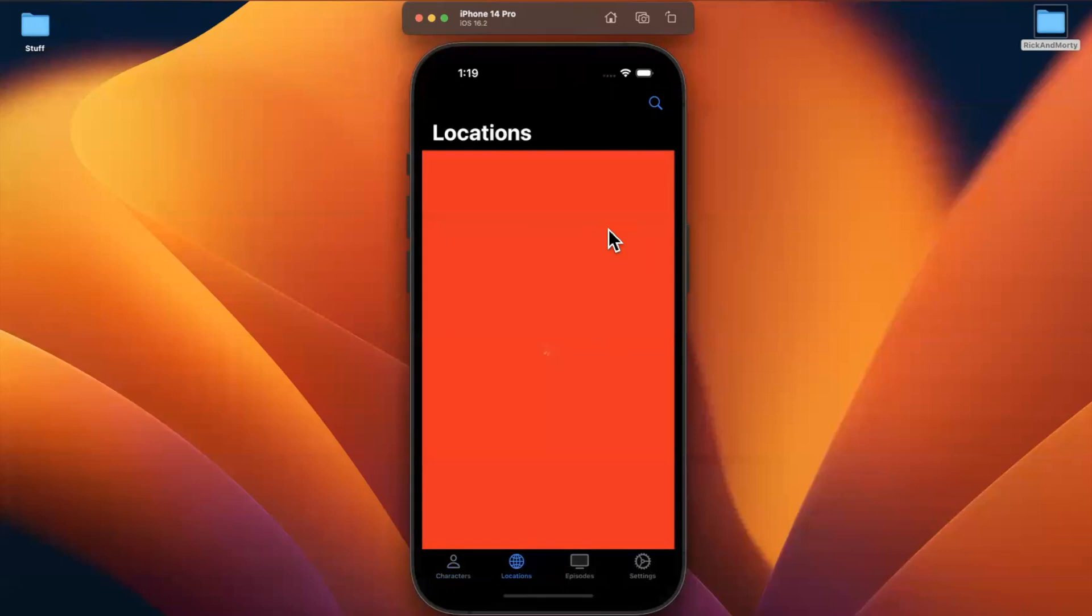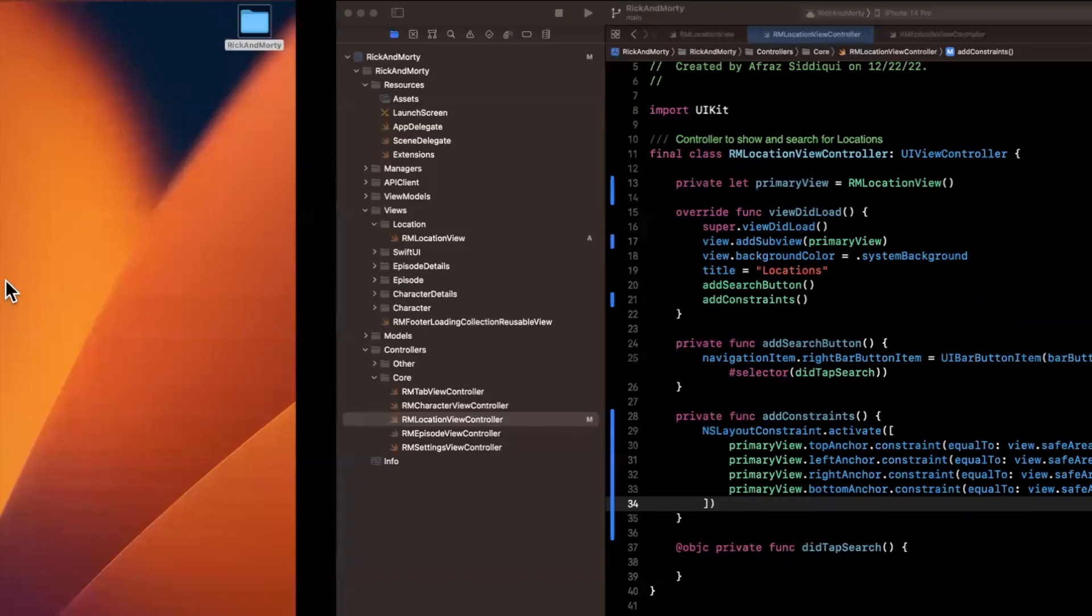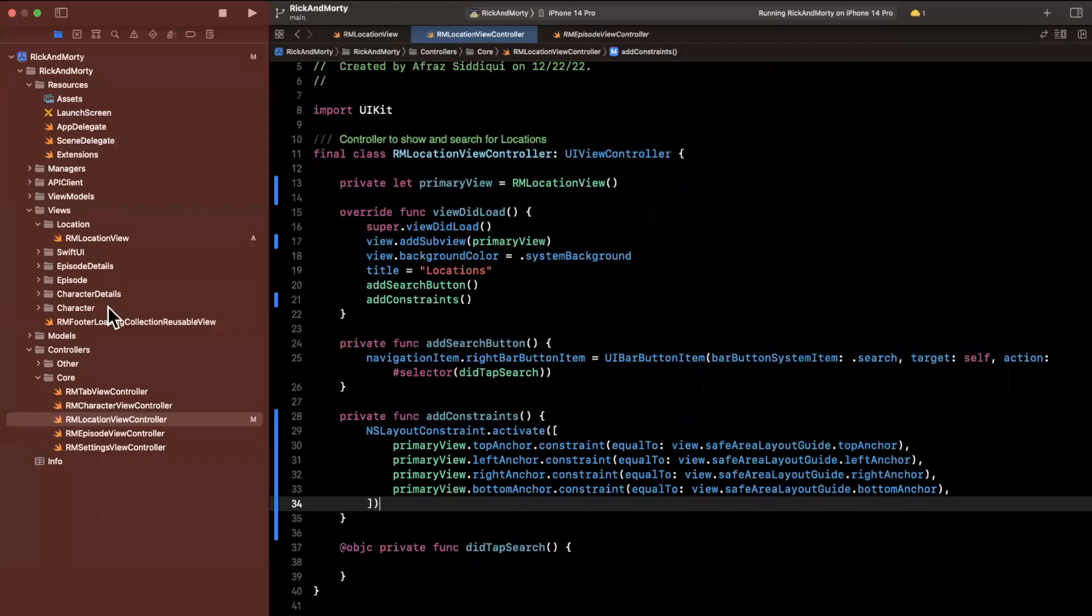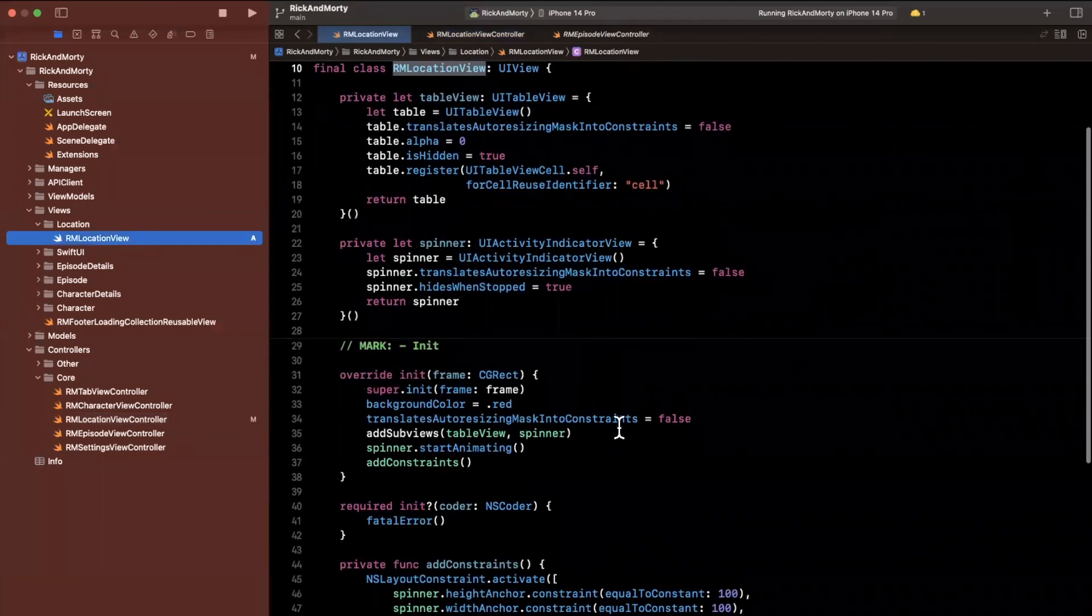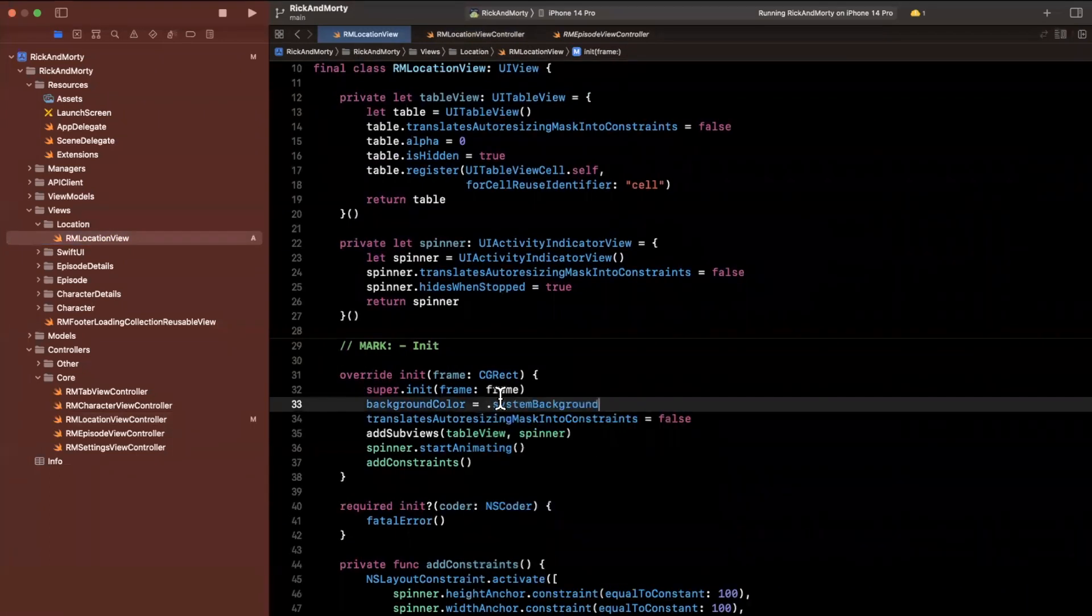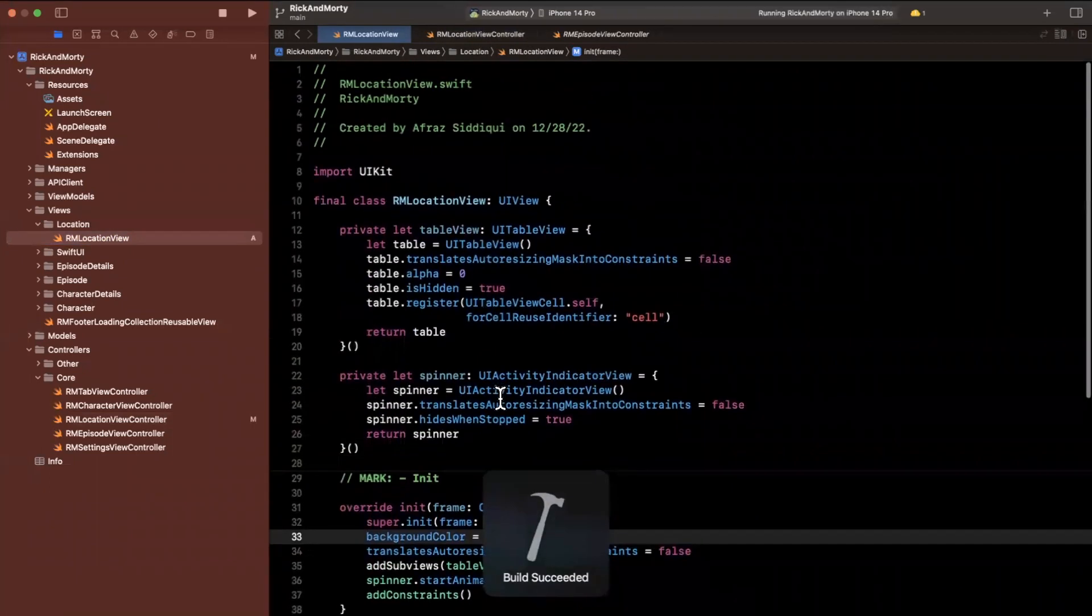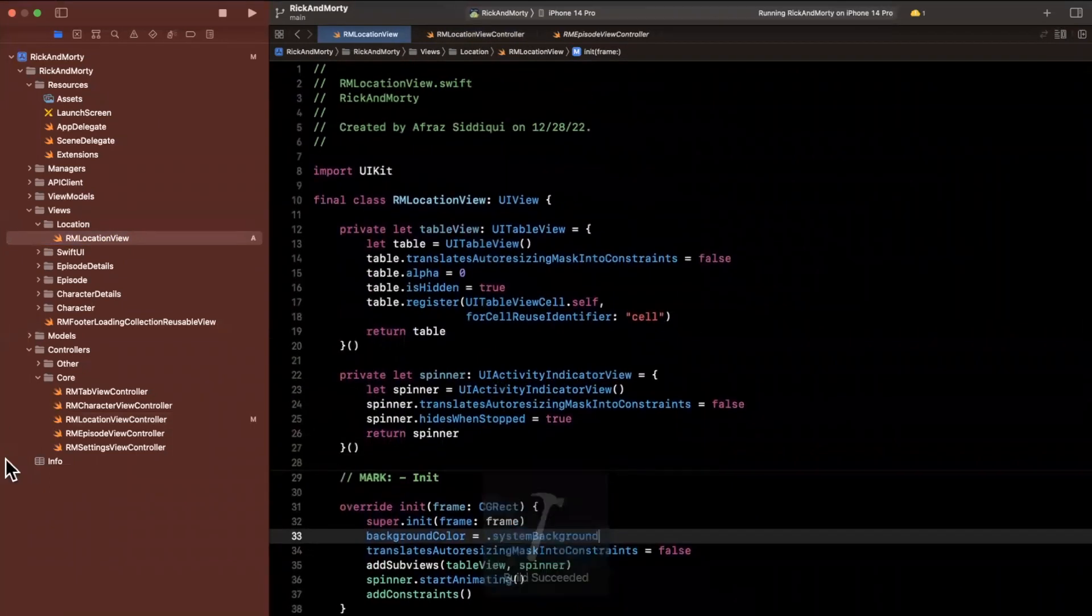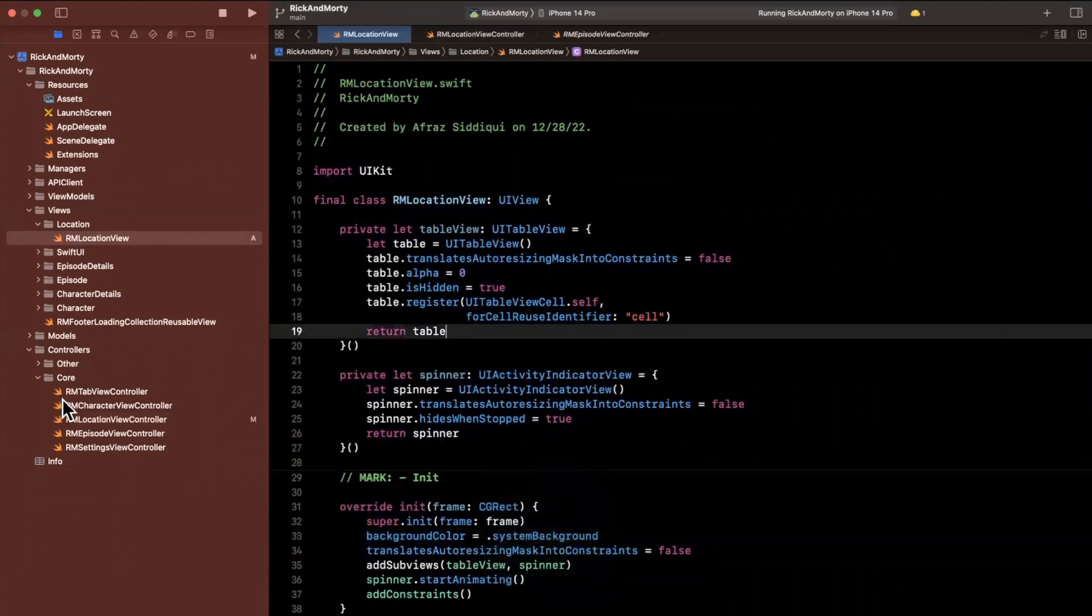And this brings us to the point where we can start actually creating the view model and getting some data. So I will jump into the view and get rid of the red color. I'll go ahead and actually just make it the system background.